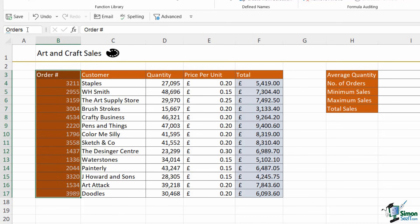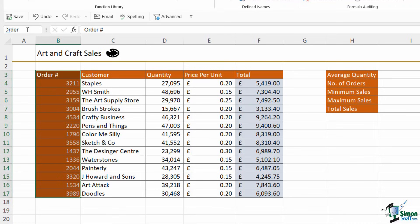Now it's really important when you're typing in names for your ranges that you don't have any spaces in the names. My range is just one word, orders. But if I wanted to call it order numbers, for example, I wouldn't be able to put a space in there and type in numbers. I would either need to type it in as order numbers as one word, or I need to separate the words with an underscore instead. Also really important to remember to hit the enter key to set that named range.